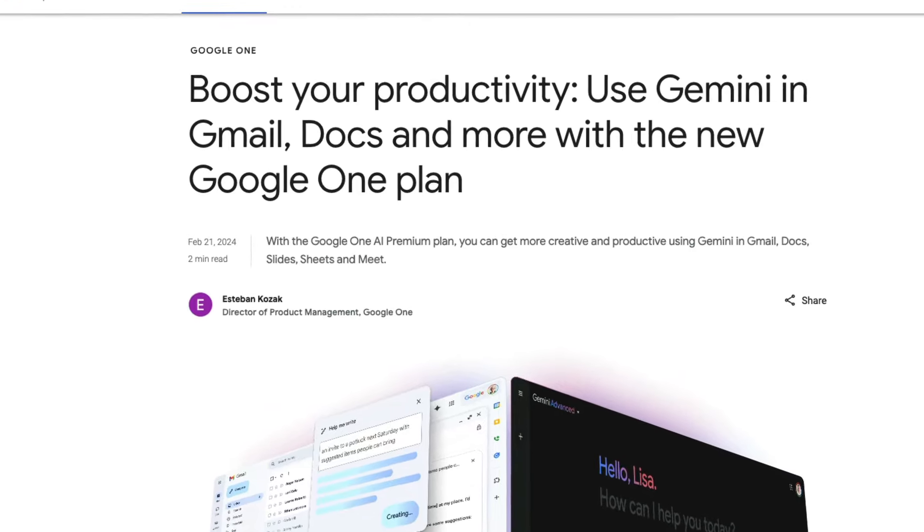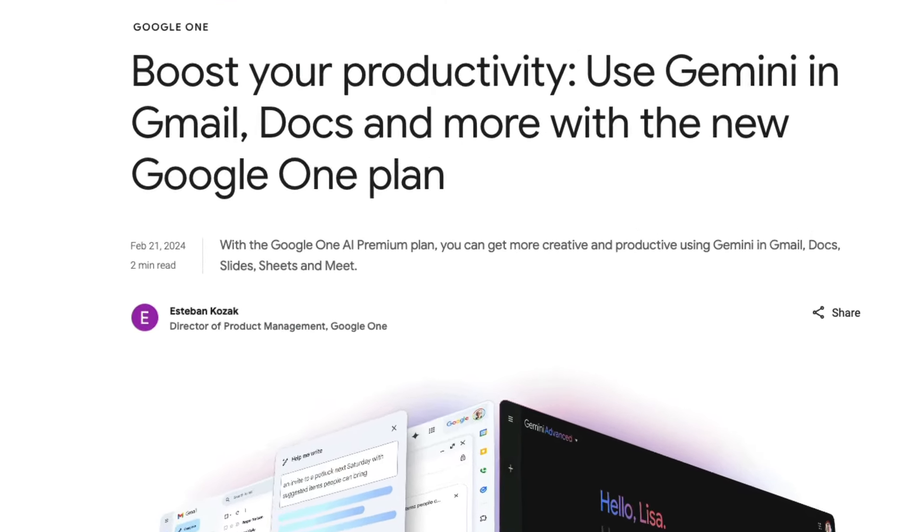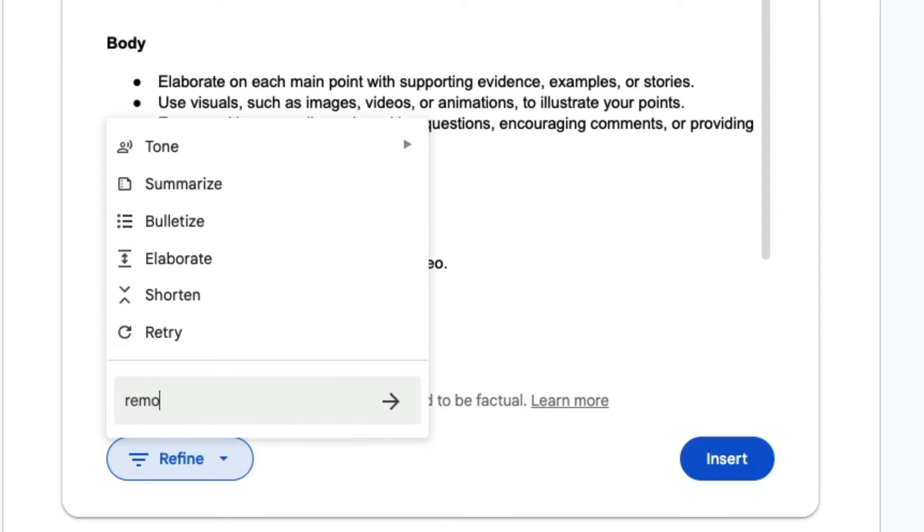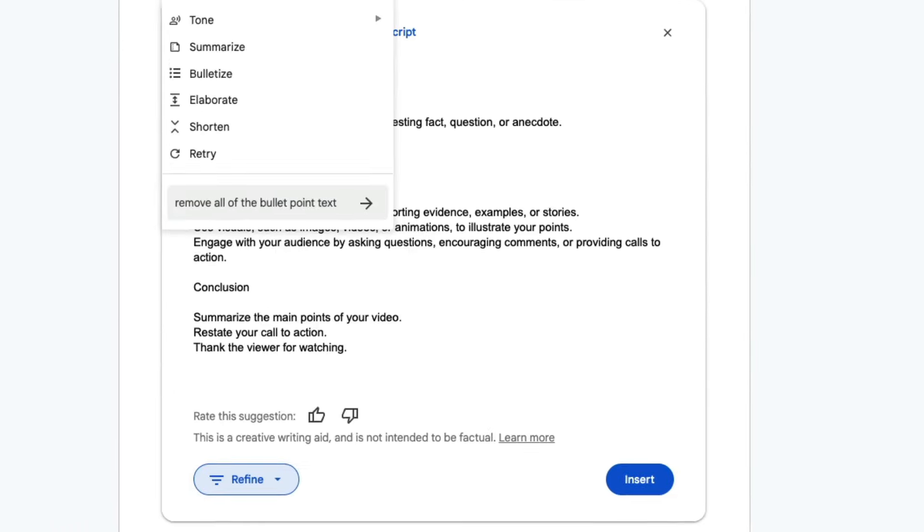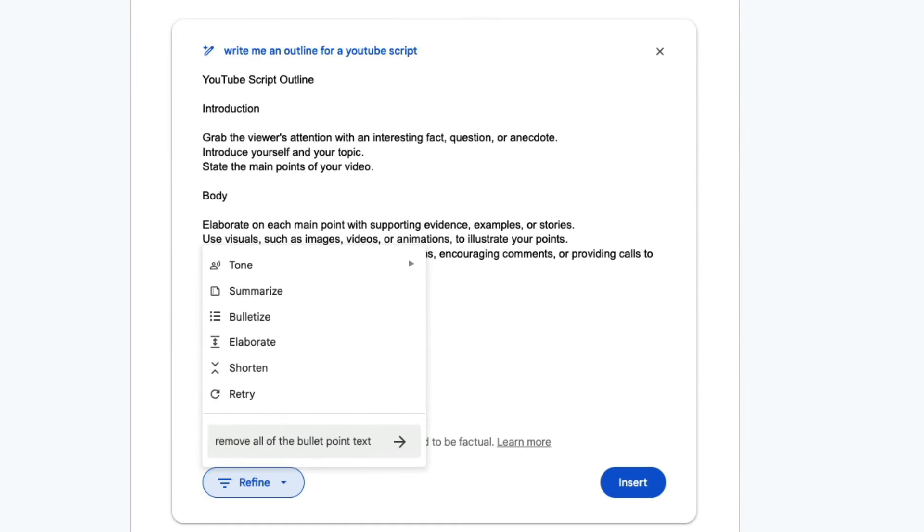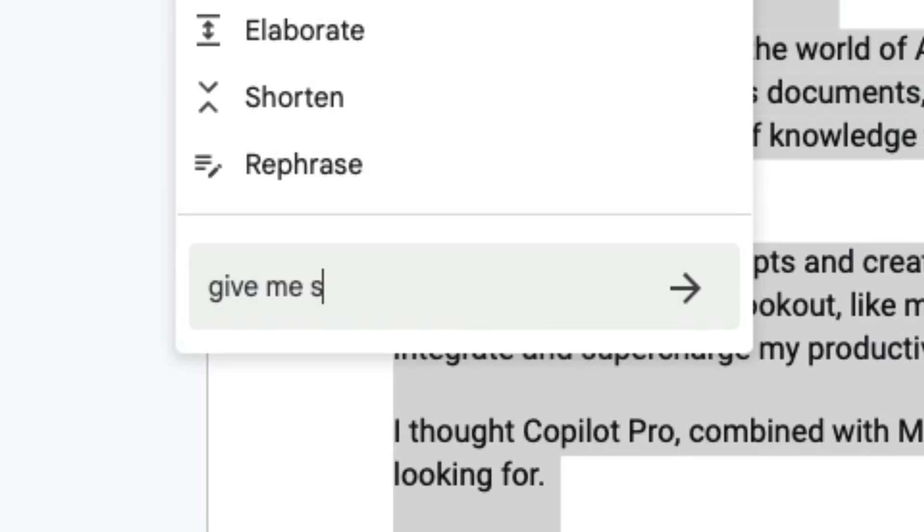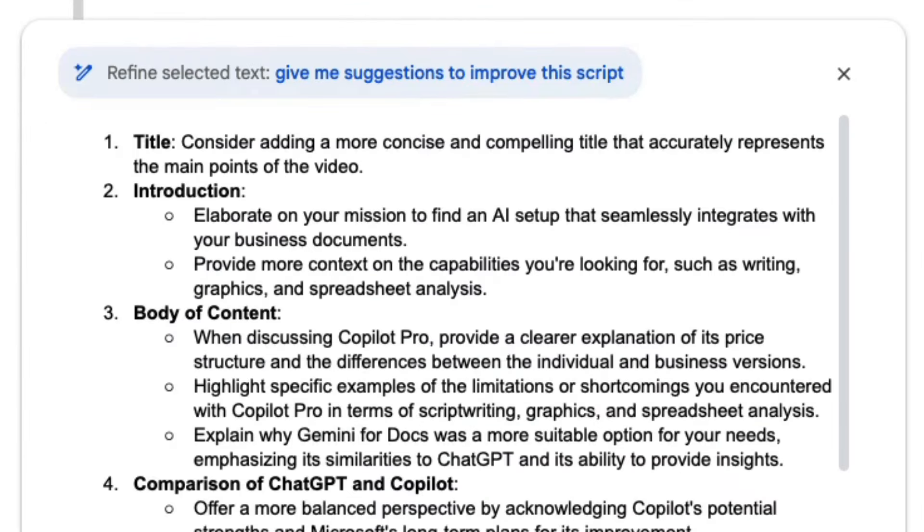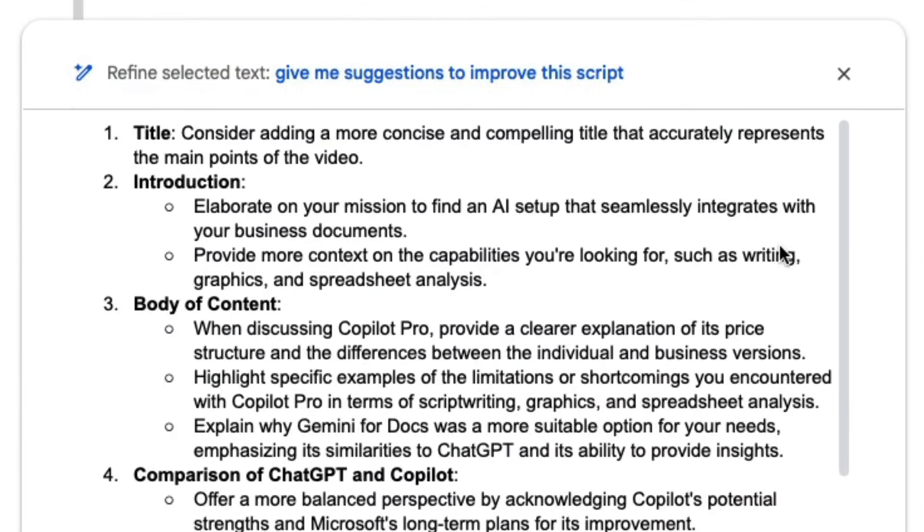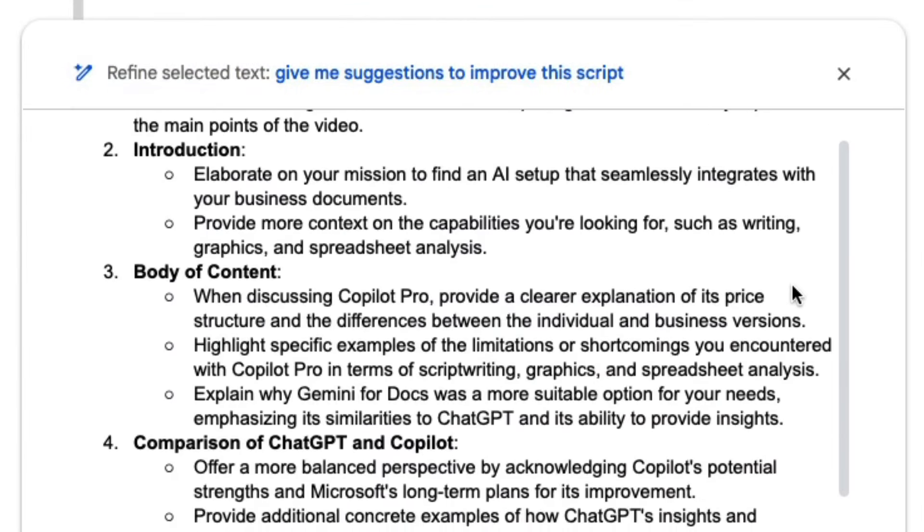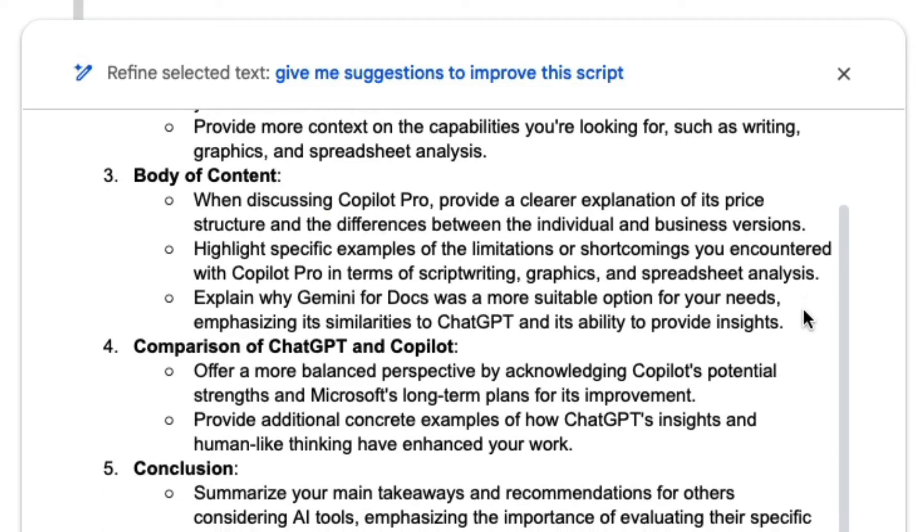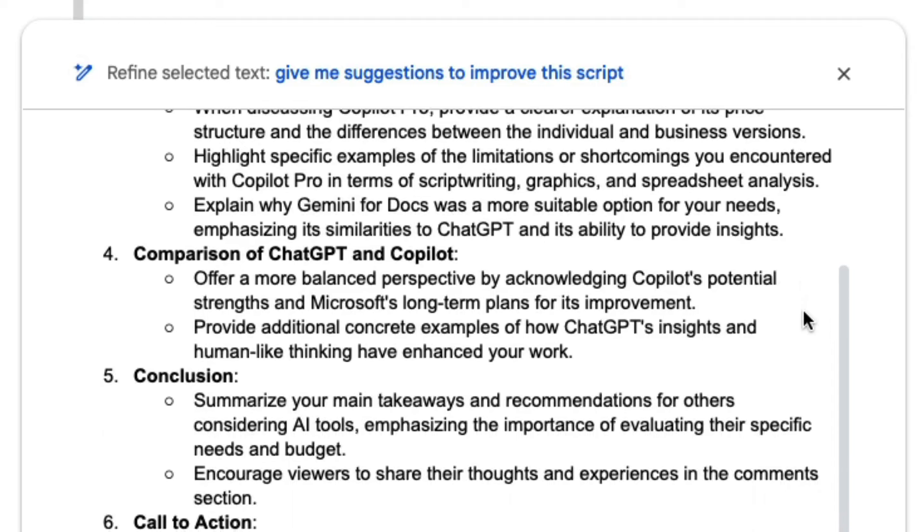Then, as if on cue, Google released Gemini Advanced for use inside of Docs. I gave it a try, and it worked amazingly, much more similar to ChatGPT in its ability to understand human language and provide valuable insights. Gemini was able to provide detailed answers to the same questions that Copilot had failed to answer.